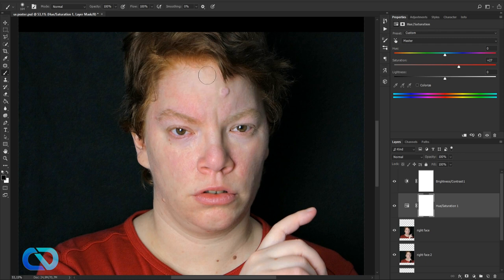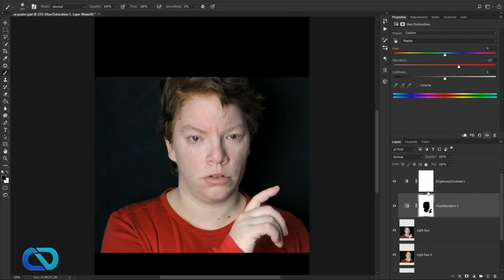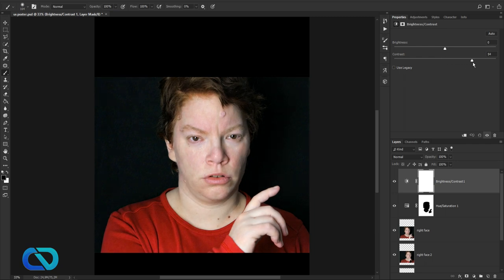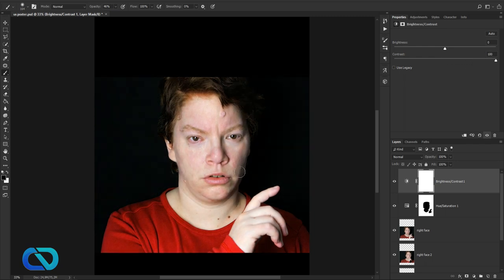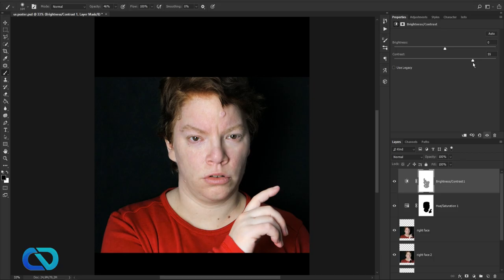The same we do with Brightness and Contrast — get the contrast up, go over here to get some of that out, and bring the opacity down a bit so we can still work on it.